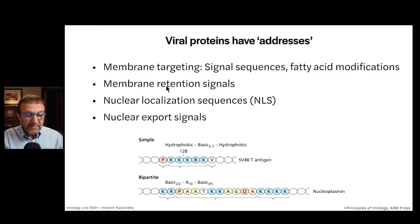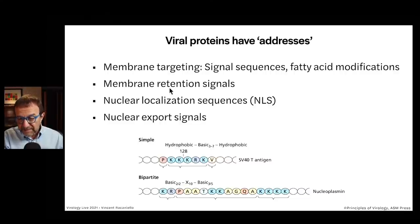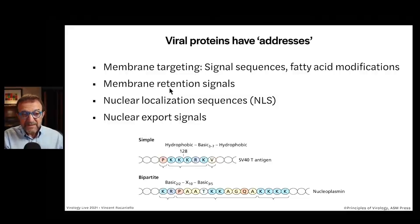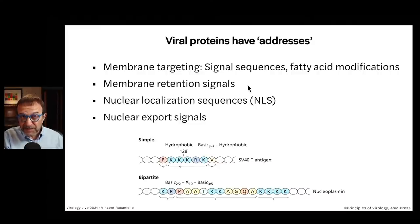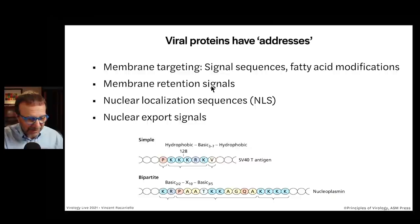There are also membrane retention signals. Sometimes the protein needs to stay in a particular membrane — for example, a membrane protein is typically synthesized in the ER of the cell, and many are shipped up to the plasma membrane. But sometimes the protein needs to stay in the ER, the endoplasmic reticulum, and an ER retention signal accomplishes that. We have nuclear localization sequences, NLSs, that get proteins into the nucleus.